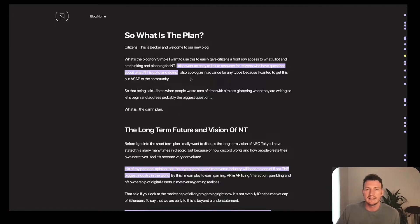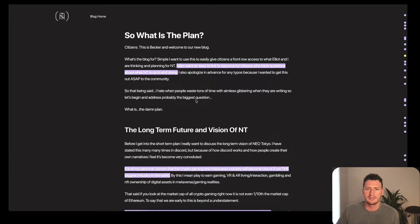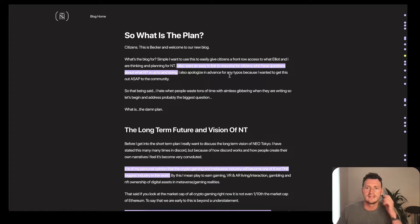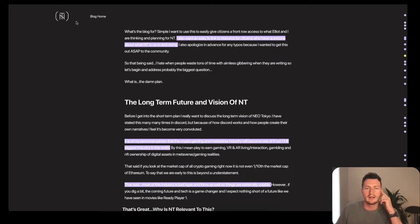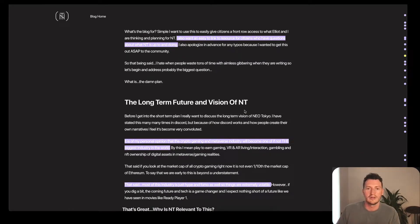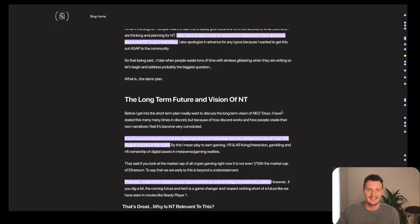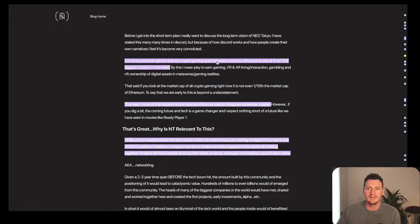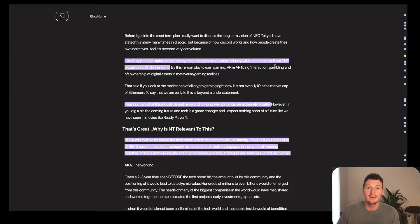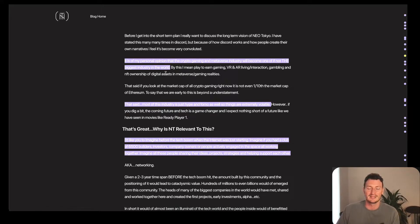Becker says he wants to create this blog, putting it up once every two weeks. An easy resource for citizens who have questions about Neo Tokyo's long-term future and vision. It's his personal opinion that the crypto gaming and metaverse industry will become one of, if not the biggest industry in the world, which is a massive call.